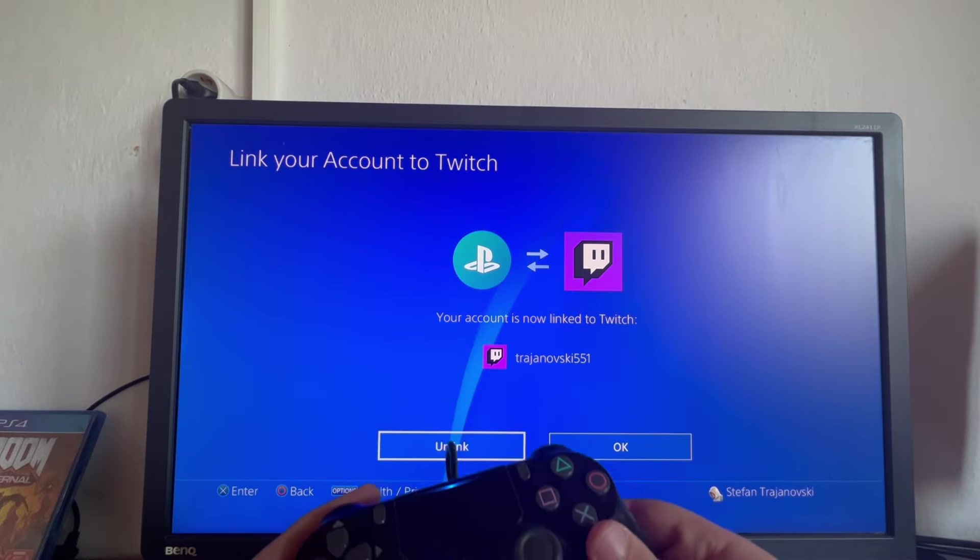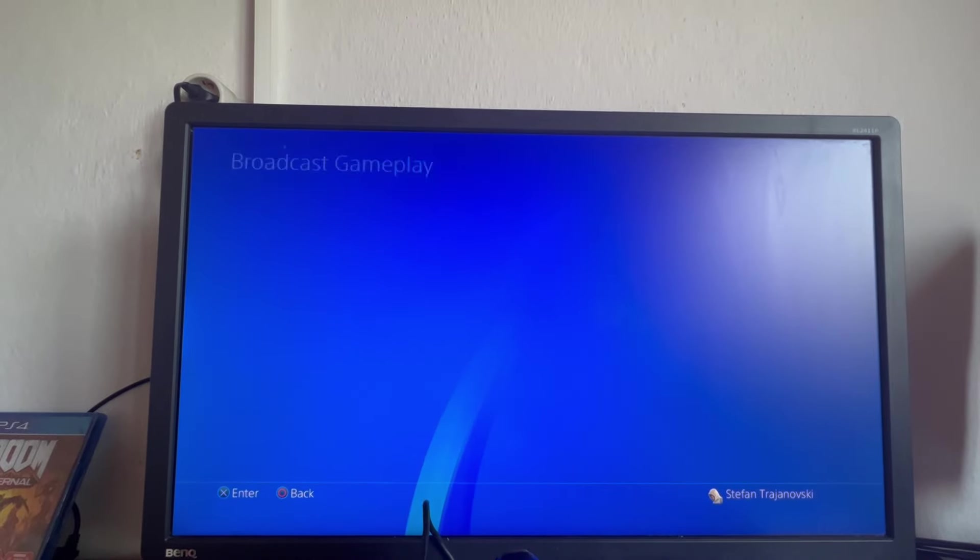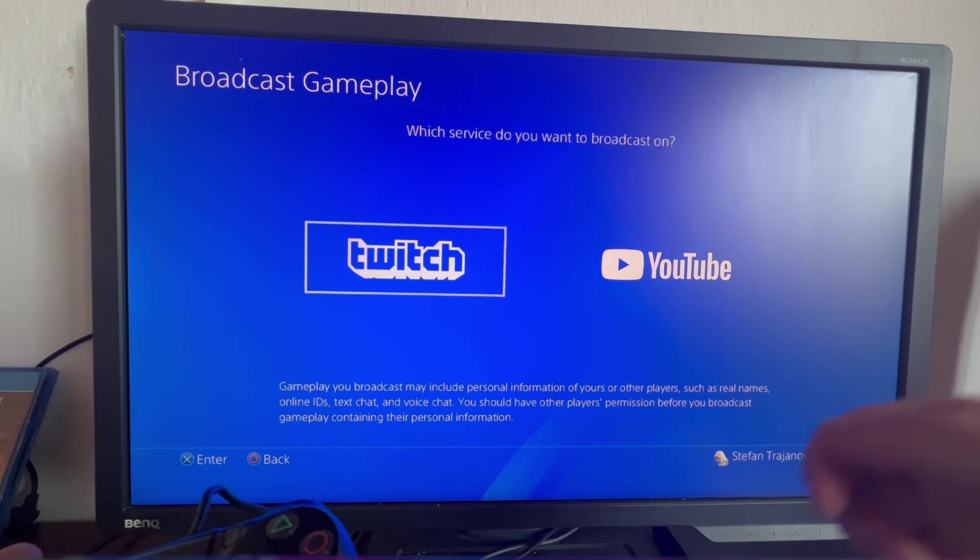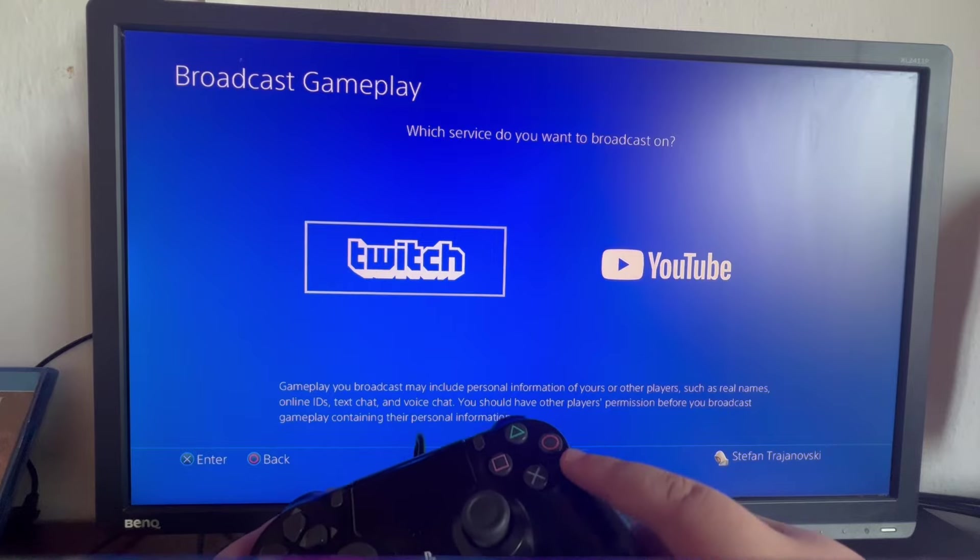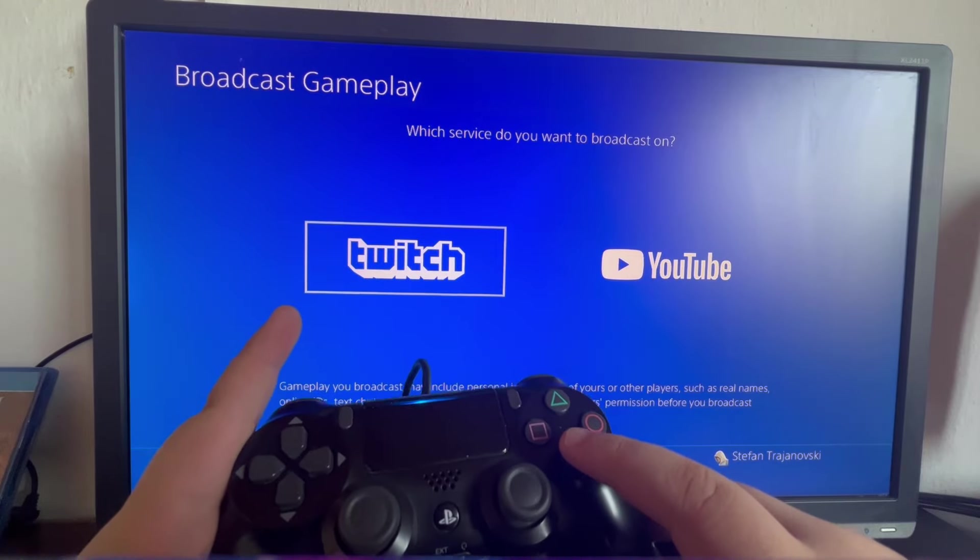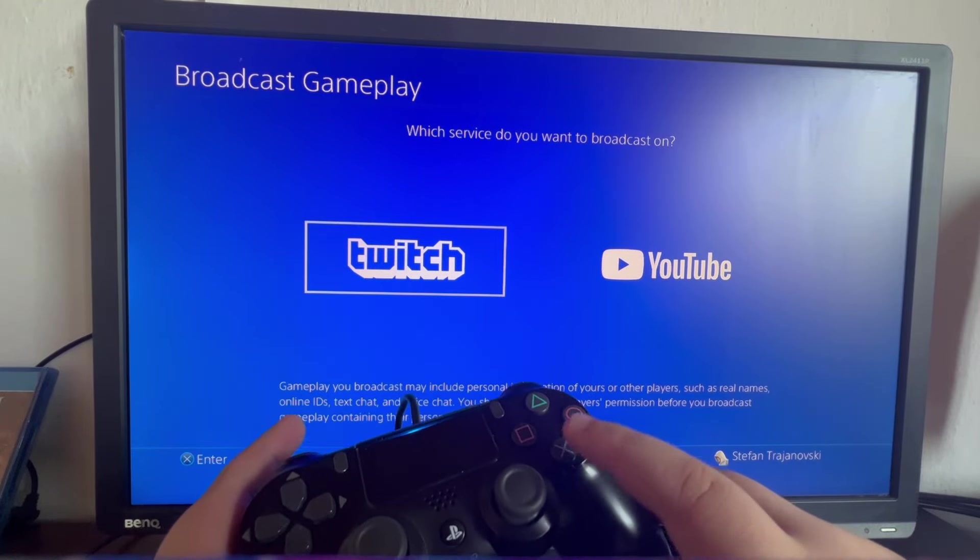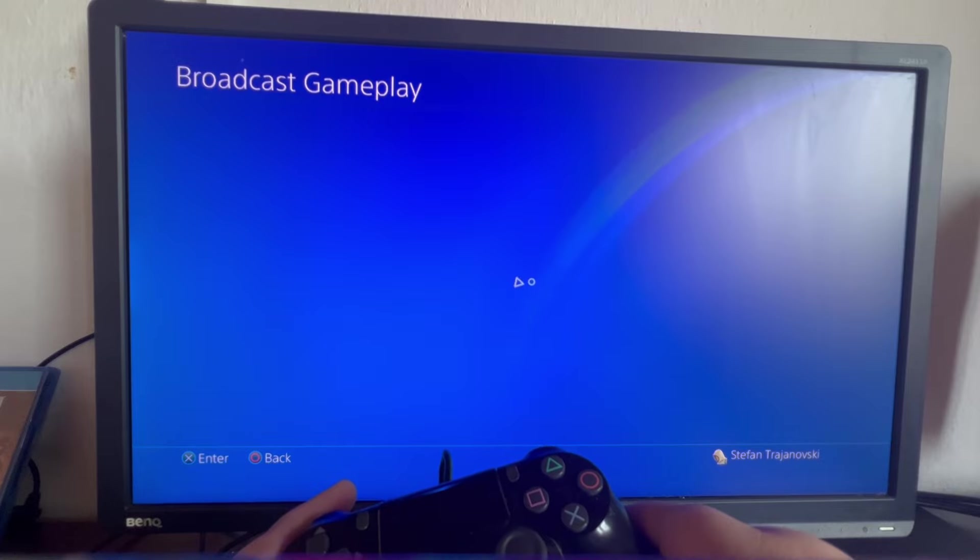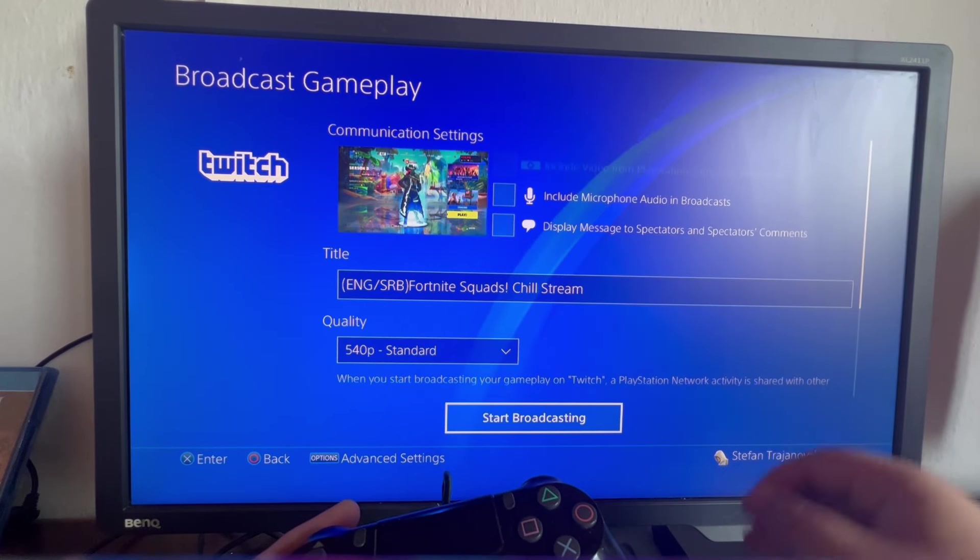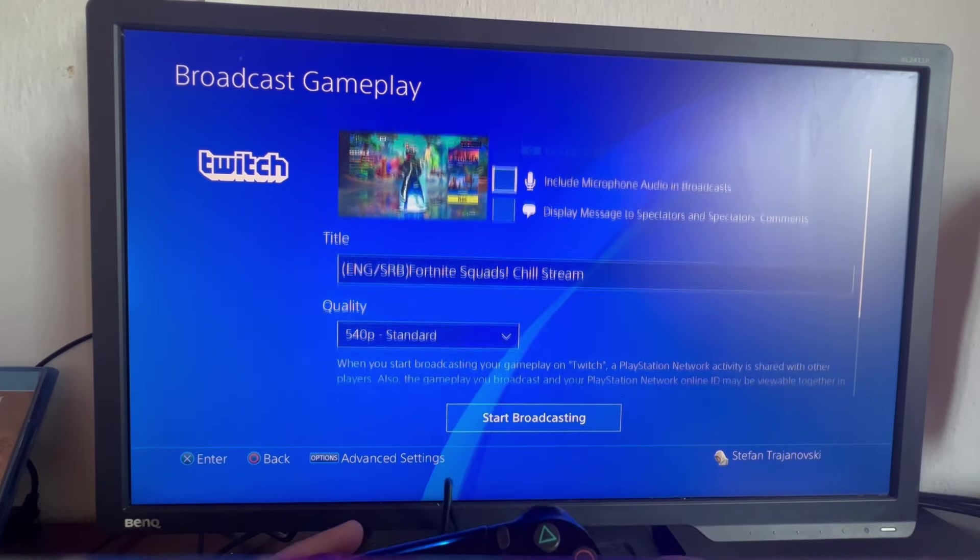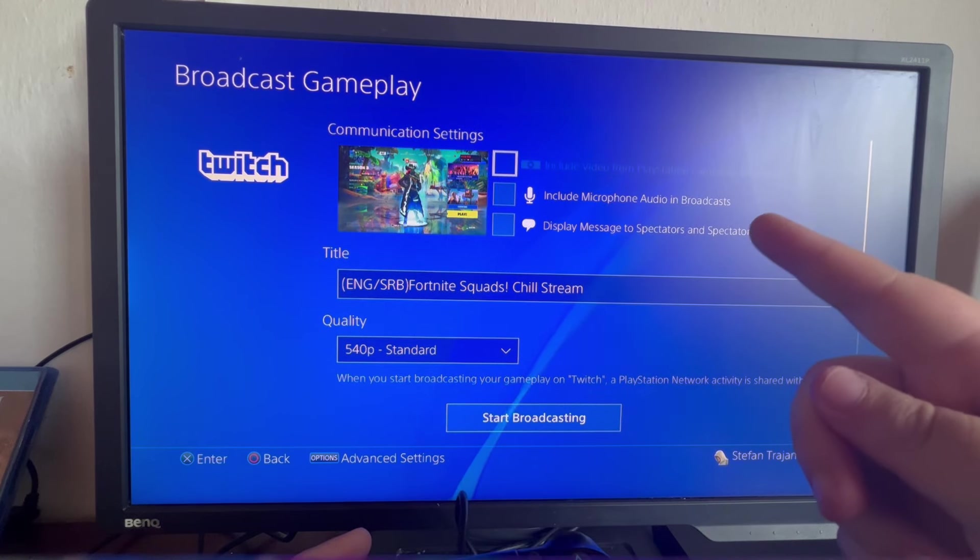Now after you have connected your Twitch account to your PS4, you go to the right and select the OK button, and we continue back to this screen. After we have linked the Twitch, we select the Twitch option right here, press the X button, and wait for it to load.